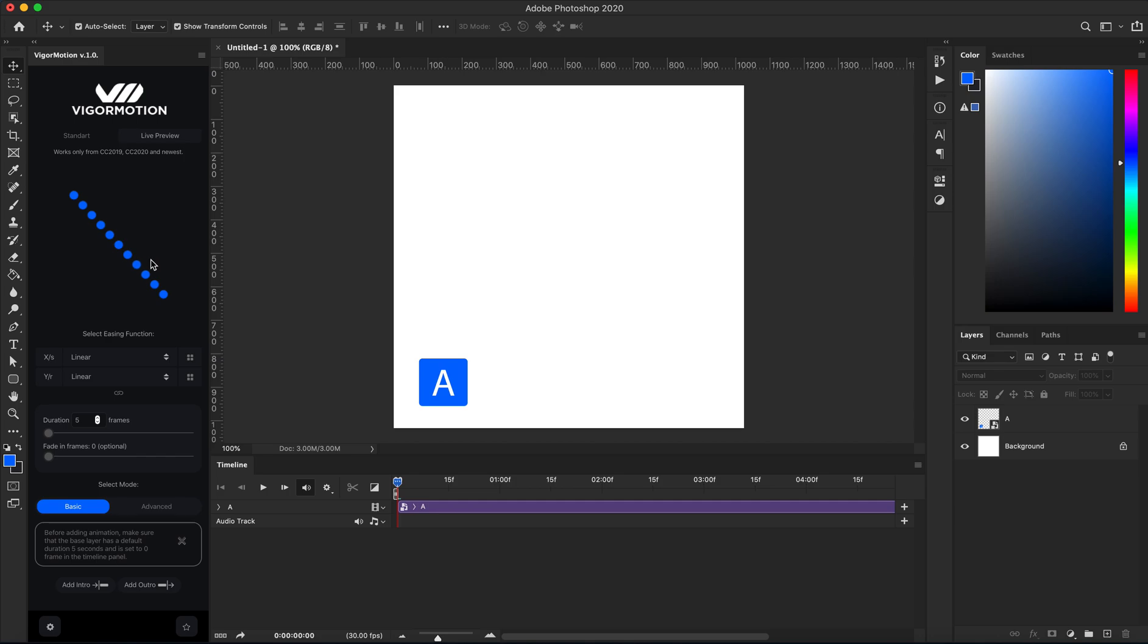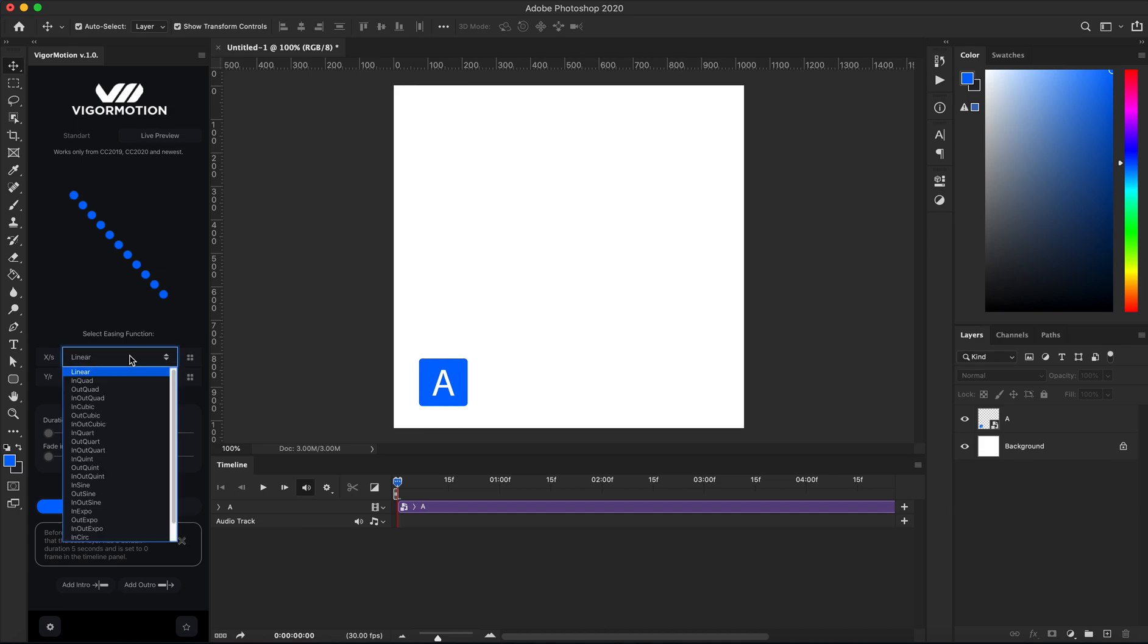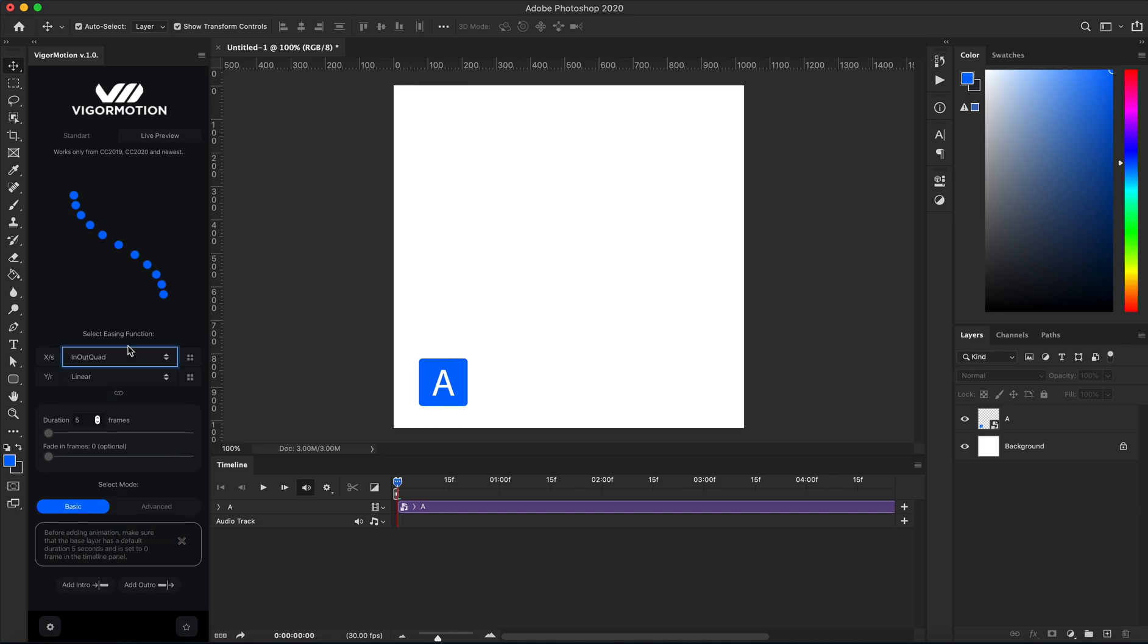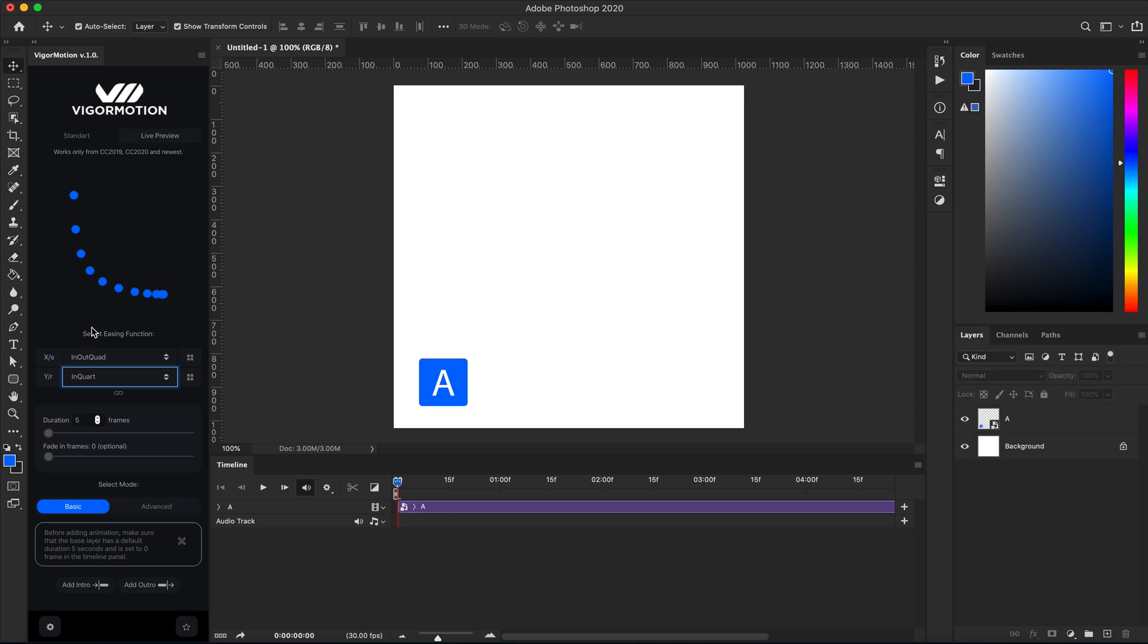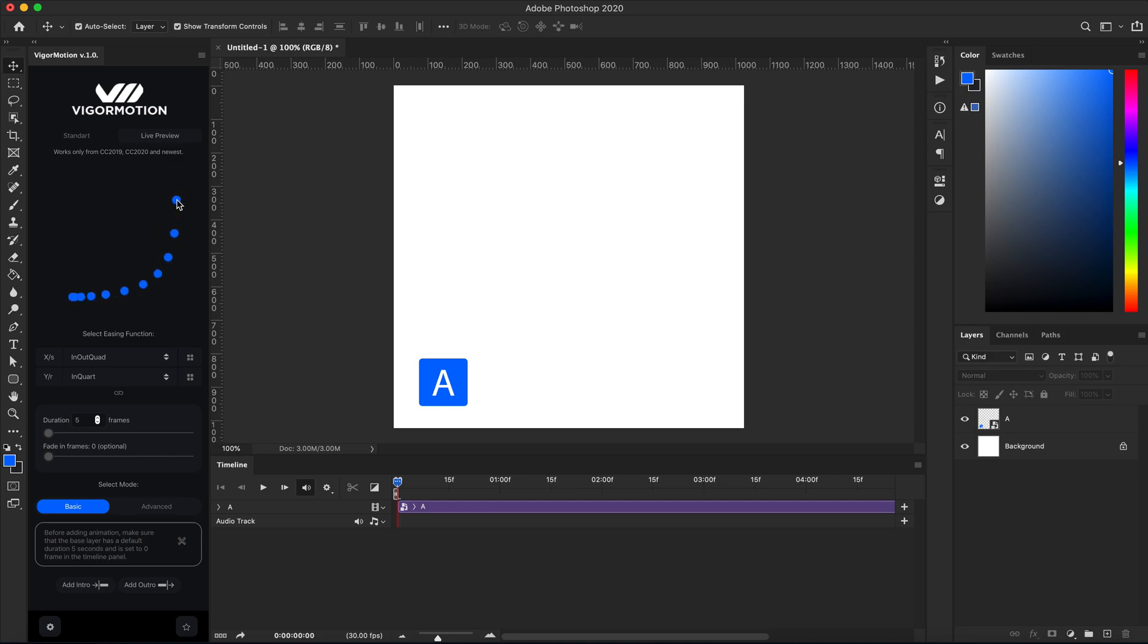The second very powerful feature is rebuilding your pathway depending on easing functions. When you want to animate, you can click on the preview window and see what pathway will be for your object. Let's test it.